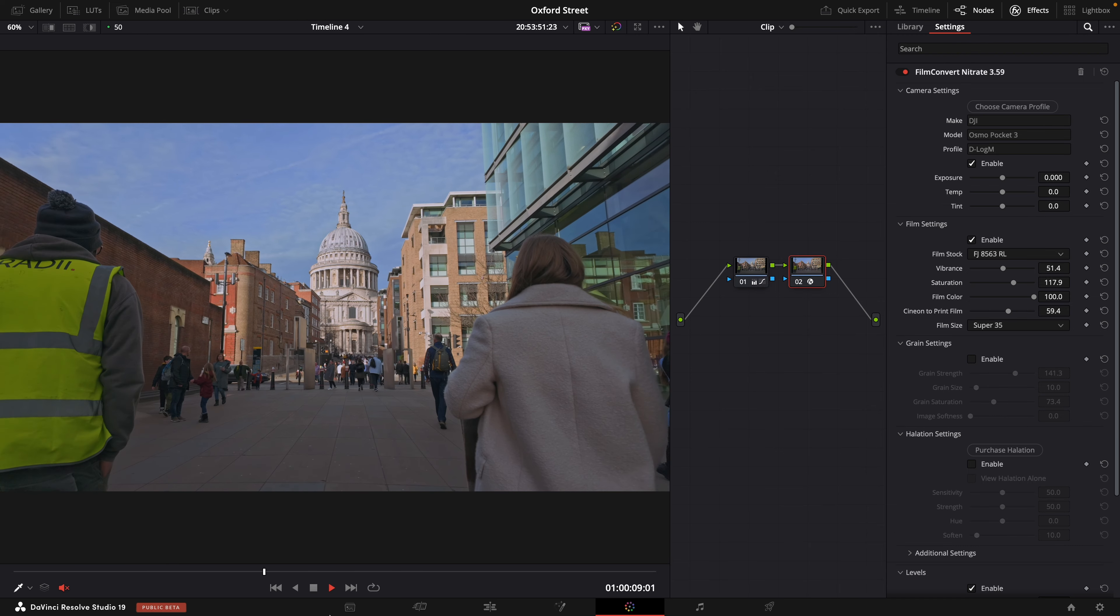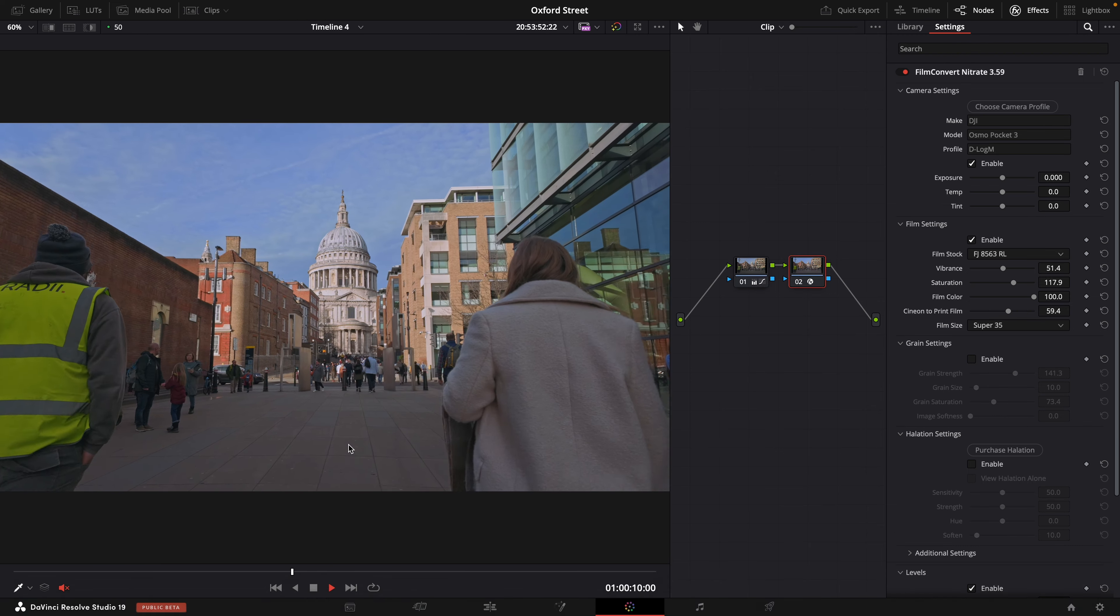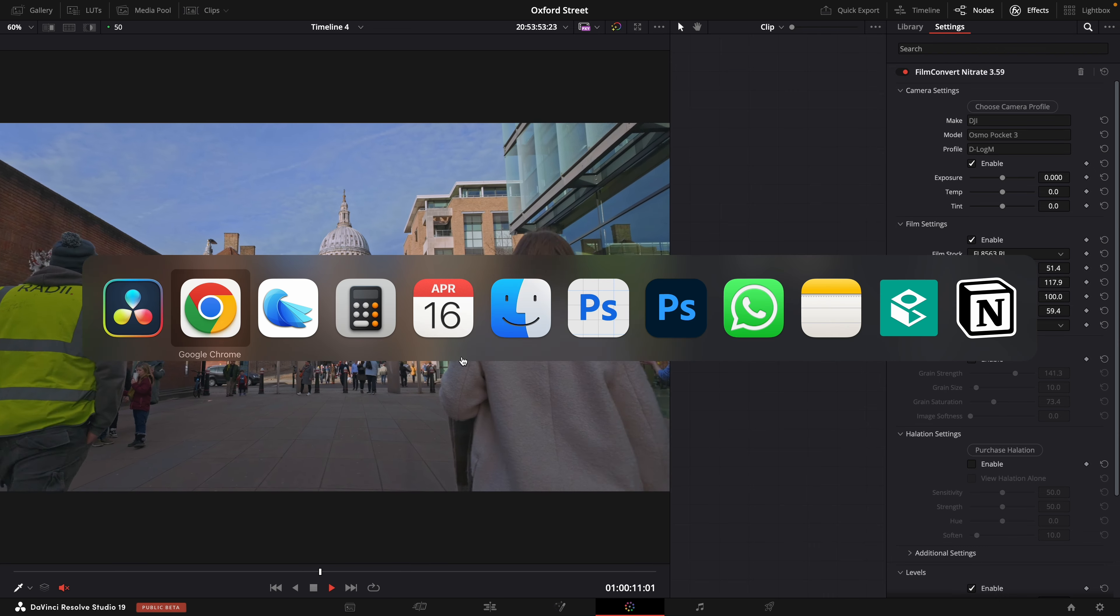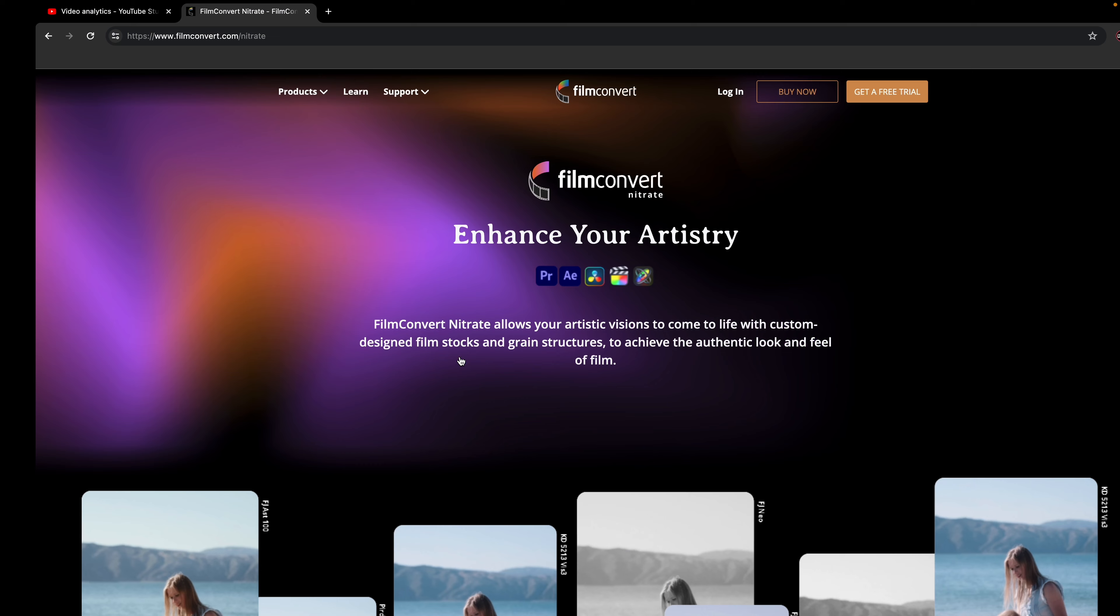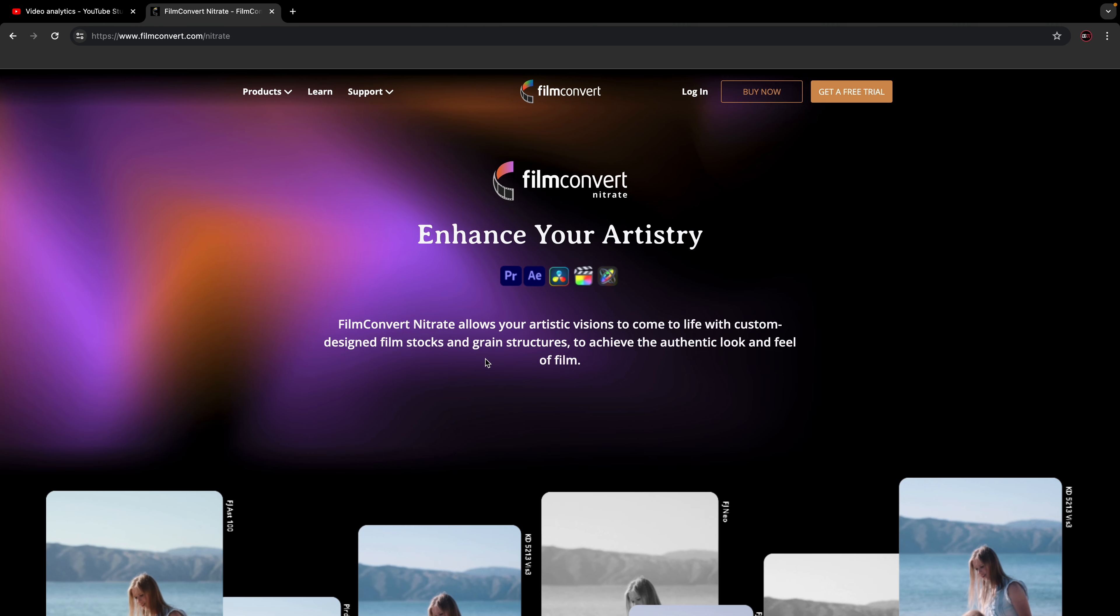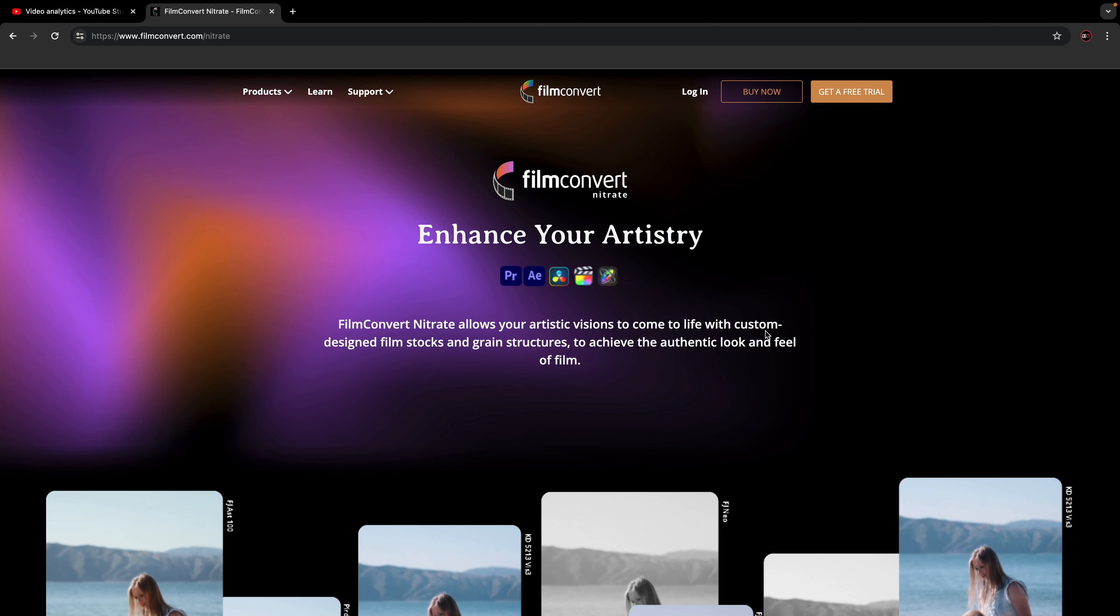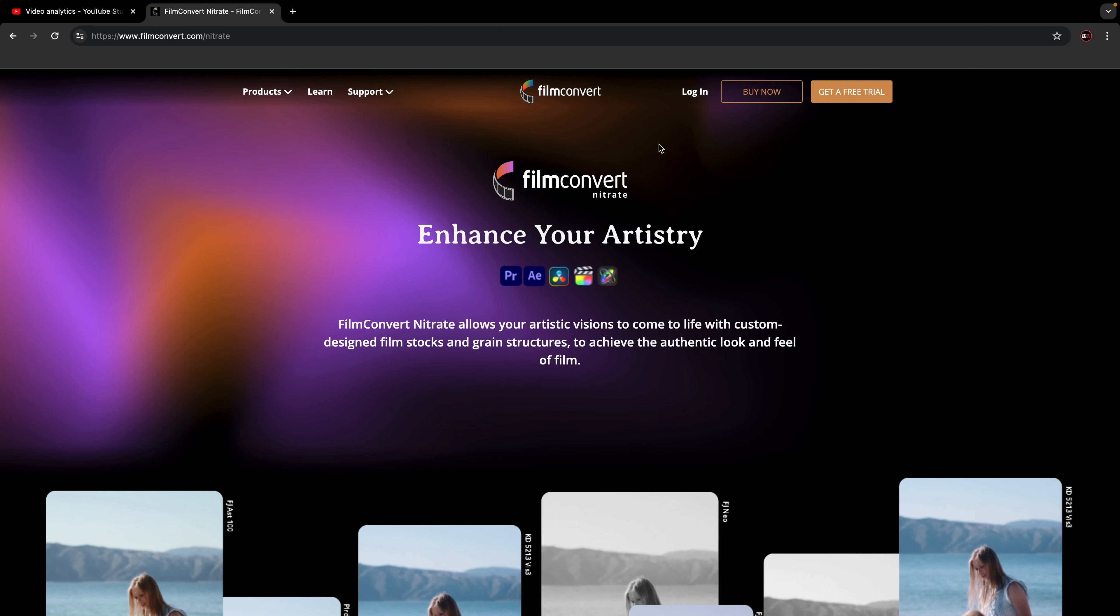Now you can go ahead and download a free trial for this and if we just jump over to their site, inside Film Nitrate you can see it's available for Premiere, After Effects, DaVinci Resolve, Final Cut Pro and Motion.